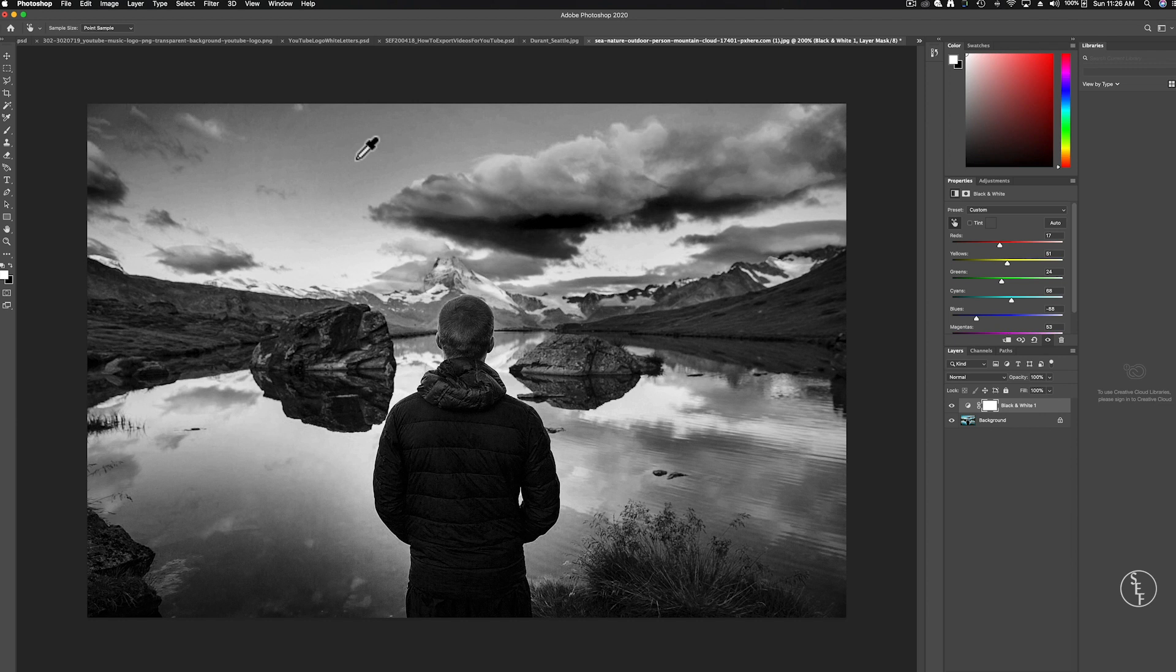So that's how you can make images black and white in Photoshop. What kind of images are you guys converting from color to black and white? Let me know in the comments below.